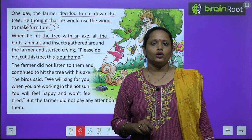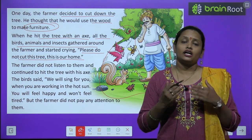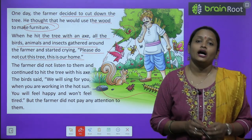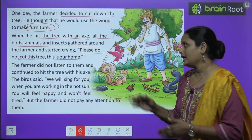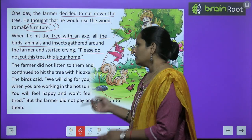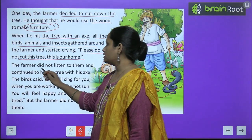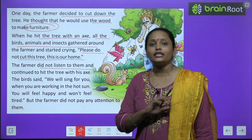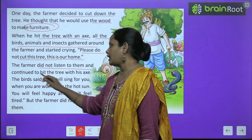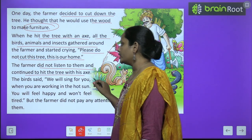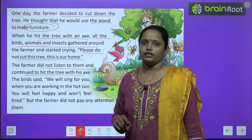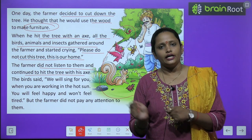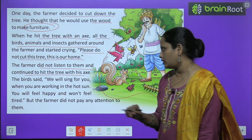And रोने लगे. Please do not cut this tree, this is our home. Please हमारे घर को मत काटो, ये हमारा घर है. The farmer did not listen to them. Farmer ने उनकी बात नहीं मानी. And continued to hit the tree with his axe. और वो लगातार कुलहाड़ी से उस पेड़ को काटे जा रहा था.